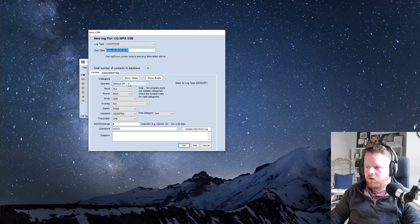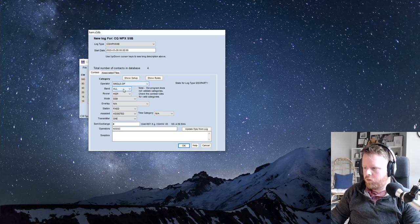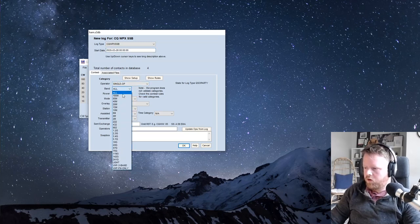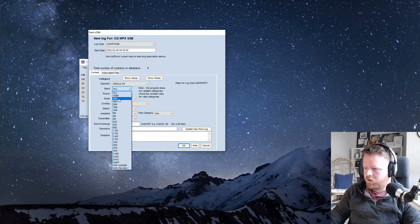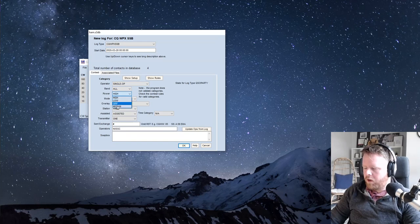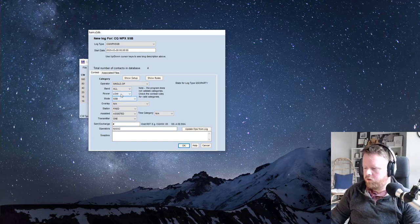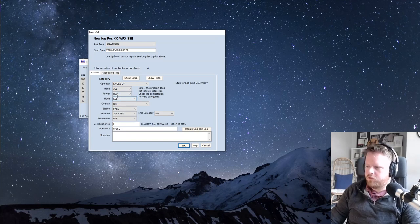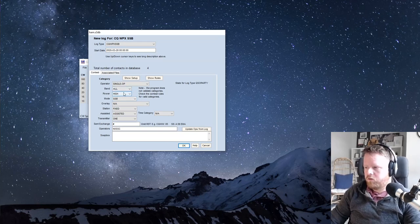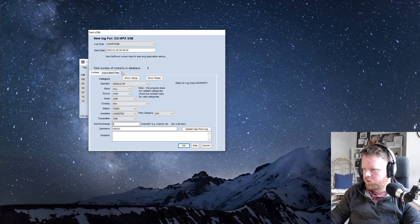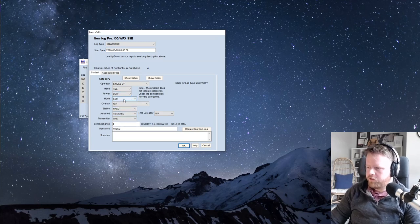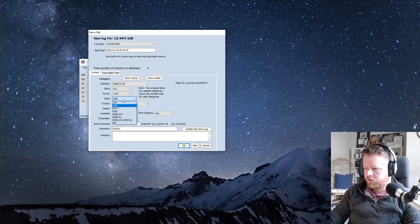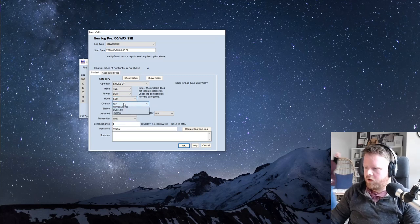And then here's where you put in your category, your operator category. If you're single op, you're probably single op. If you want to do a single band, you can pick a single band, but most people do all. Power, and this is all in the rules. Most people are going to be low power if you're doing 100 watts, and 1500 watts would be high power. I think high power might be 600 or more watts. You have to look up the rules and just know how you're entering, so I'll be low, because I'm 100 watts, single sideband, that's literally the contest.